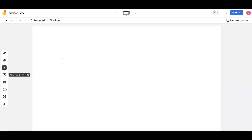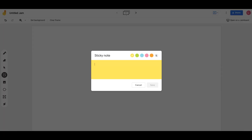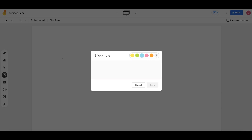The Eraser tool allows for erasing any content that has been drawn onto the Jamboard. The piece of paper represents a sticky note. Users can choose from six different colors of sticky notes while writing text and placing them on the screen where needed.